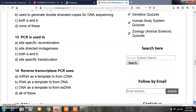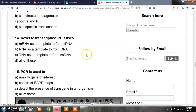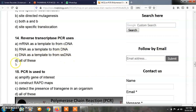Question number 14 — reverse transcriptase PCR, also known as RT-PCR, uses reverse transcriptase. Option A, mRNA as a template to form complementary DNA; option B, RNA as a template to form DNA molecule; option C, DNA as a template to form single-stranded DNA molecule; option D, all of these. The correct answer is A: RT-PCR uses mRNA as a template to form complementary DNA.